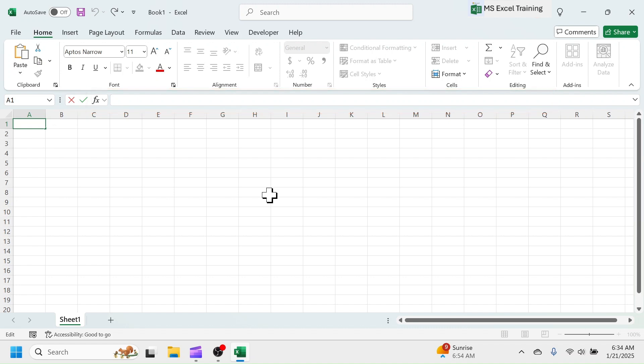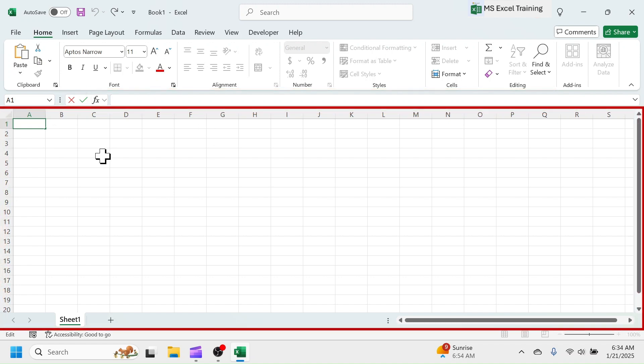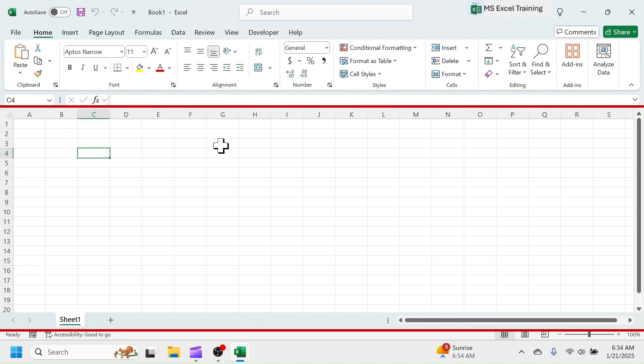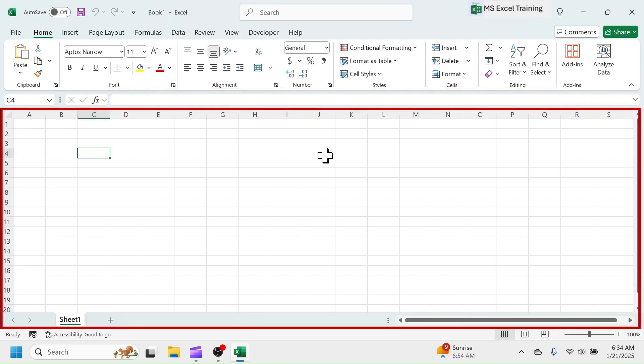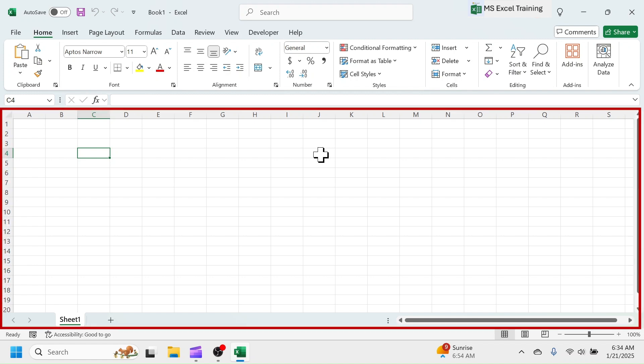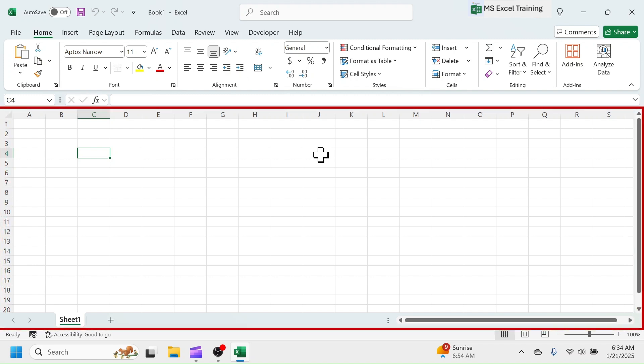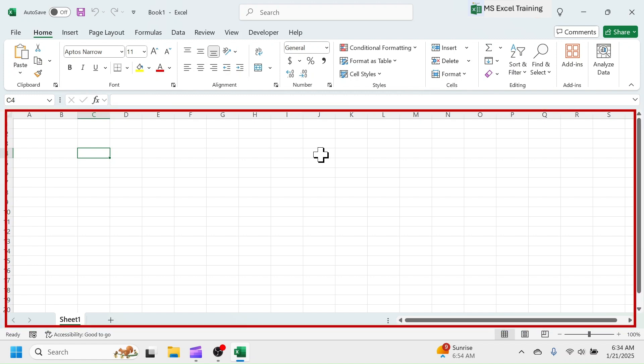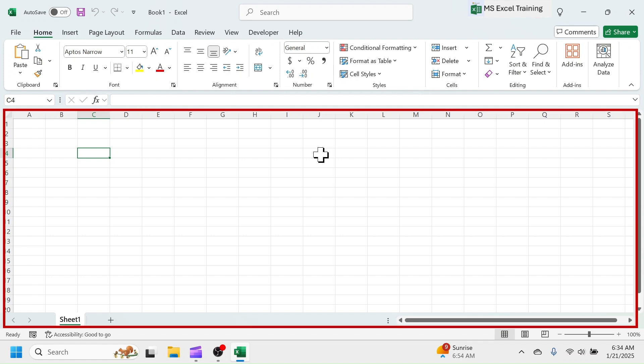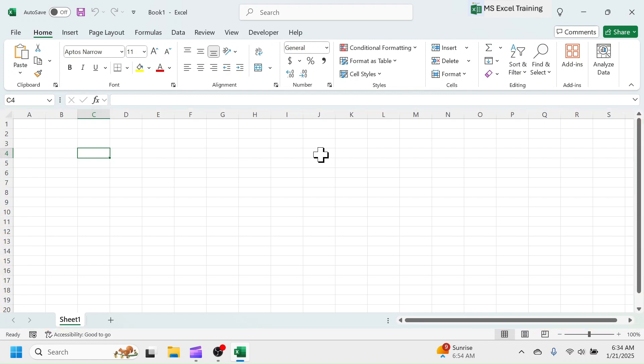Below the Formula Bar, this white part of grid is the actual working space in Excel, which contains the structure of row, column, and cells. The structure of row, column, and cells forms the working environment where we can enter our data and information, do calculations, analysis, and visualization.